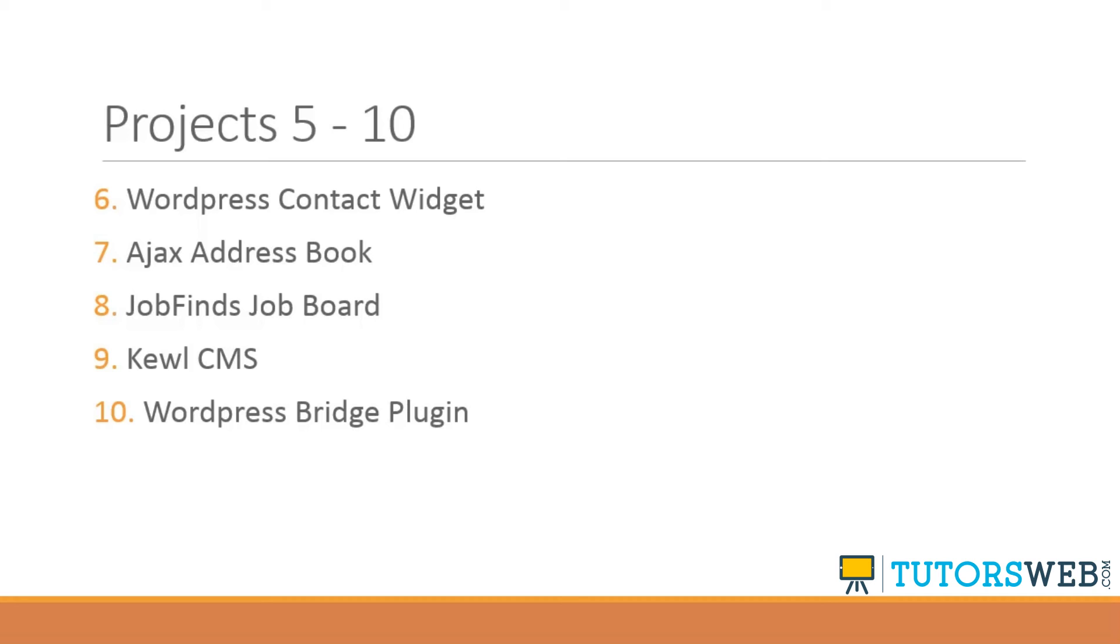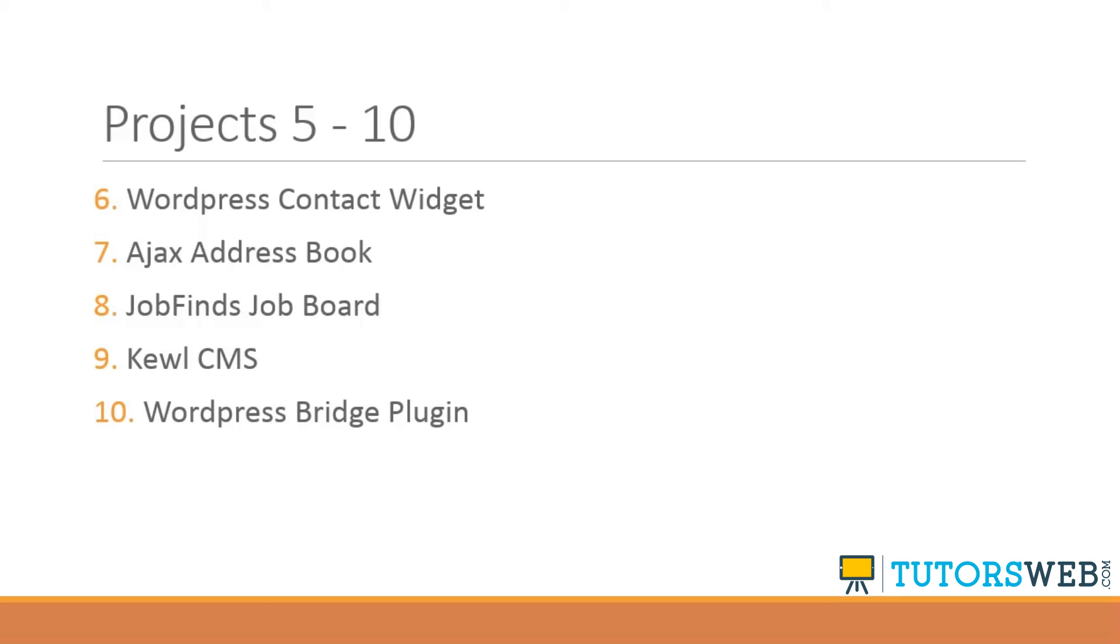Project eight will be quite a large project, it's going to be a job board called JobFinds. And it's going to use the CakePHP framework, which is pretty similar to CodeIgniter. It's an MVC framework, we'll create our controllers, models, views, and users will be able to register, log in and add a job. And we're also going to use the Kickstart HTML5 framework for the user interface.